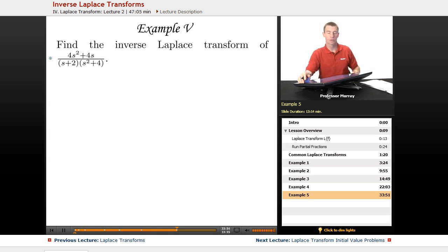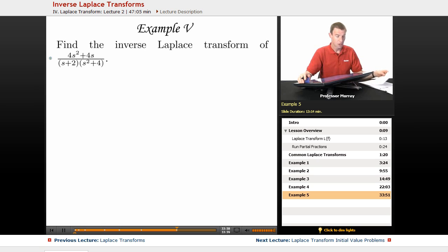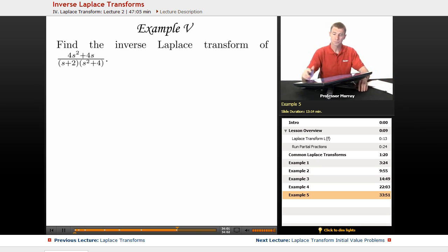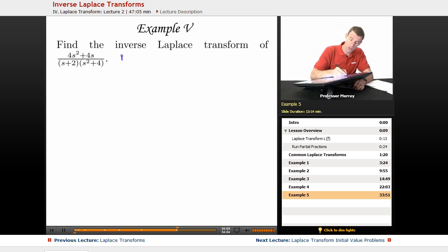We're going to find the inverse Laplace transform of (4s² + 4s) / ((s + 2)(s² + 4)). The first step here is partial fractions, so we try to break this up into more manageable pieces.